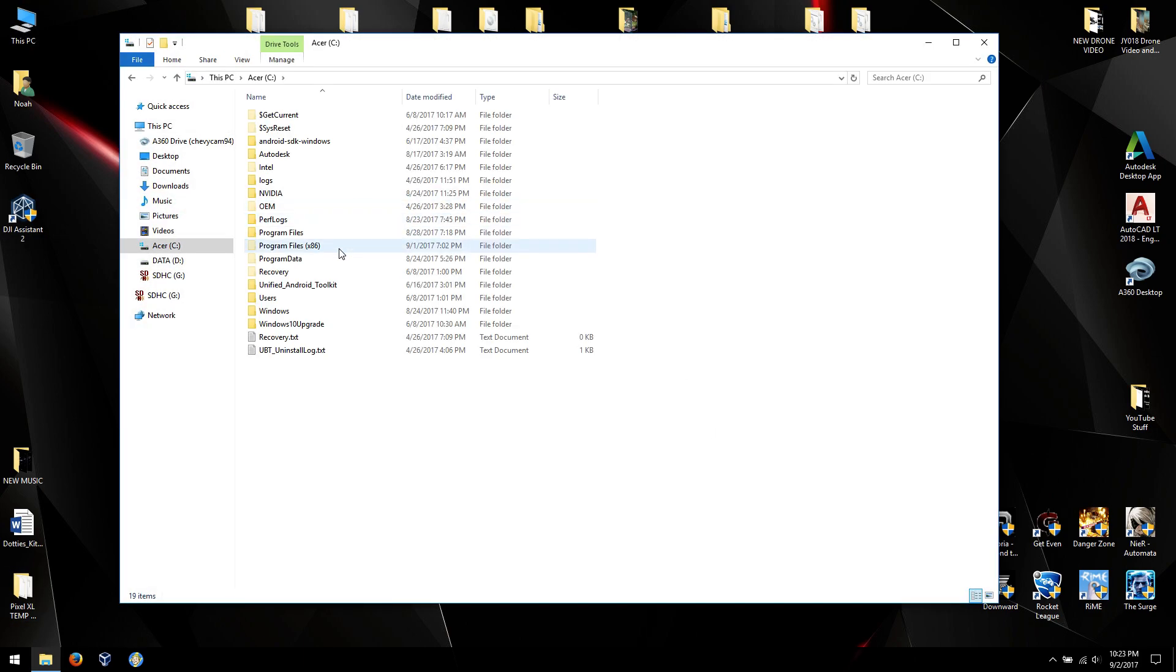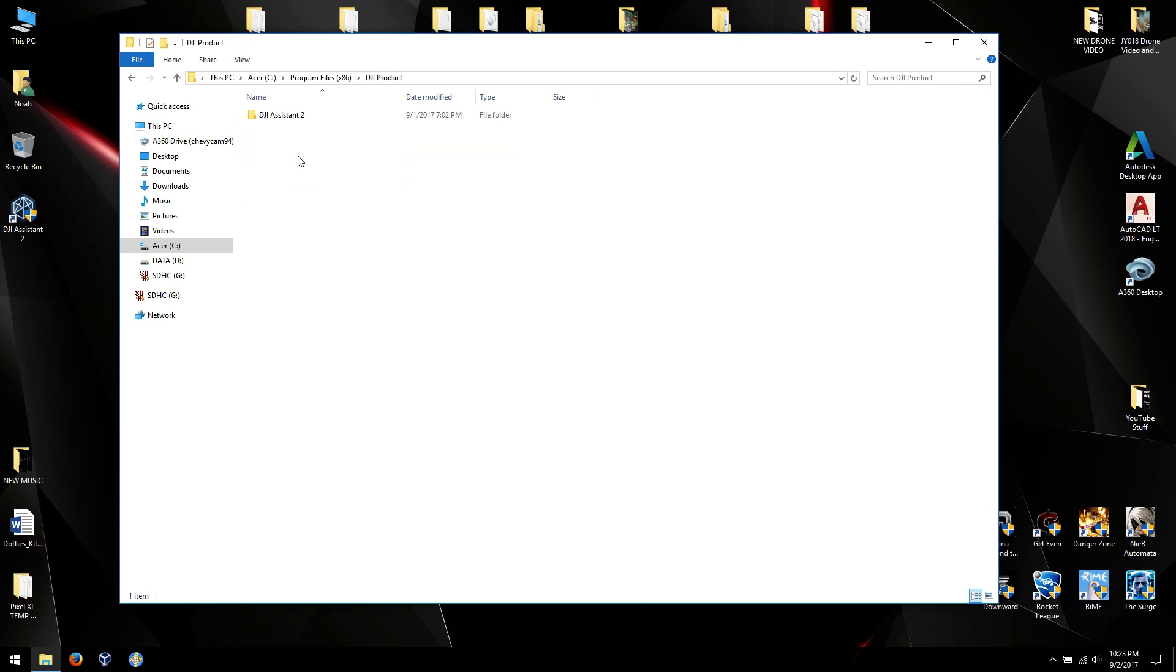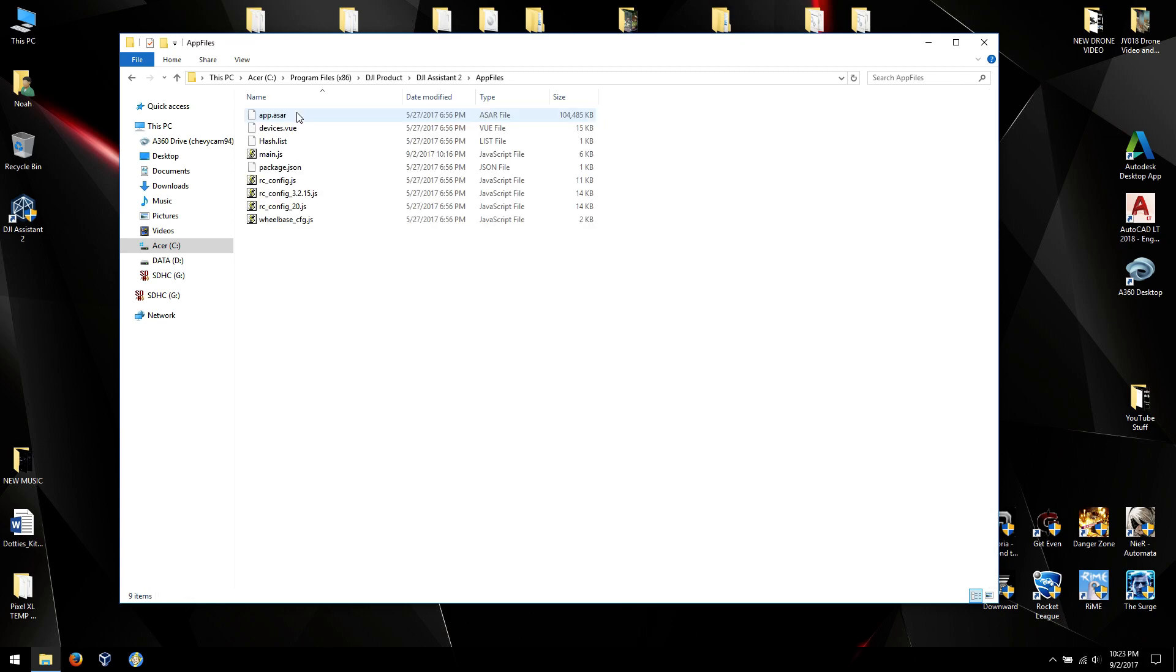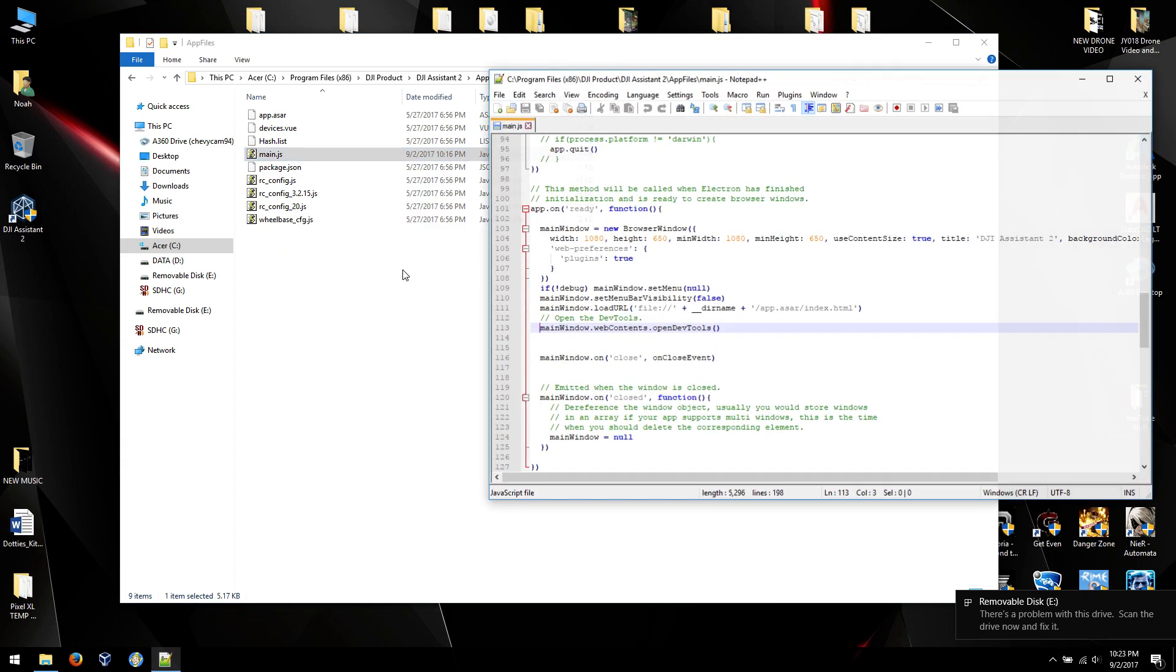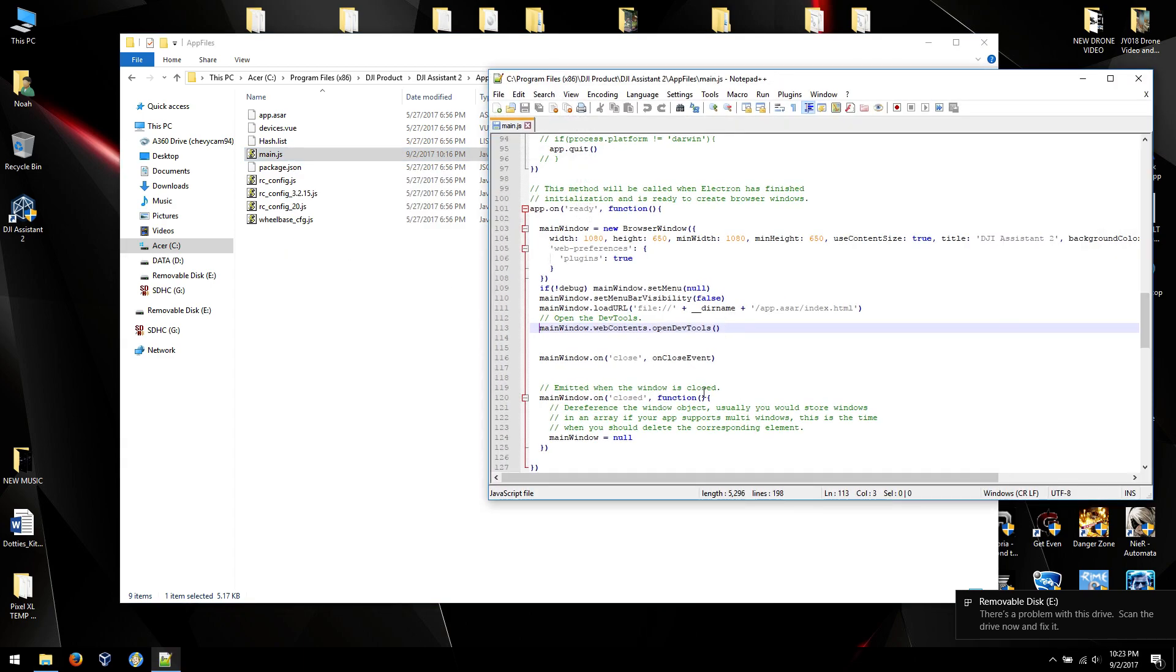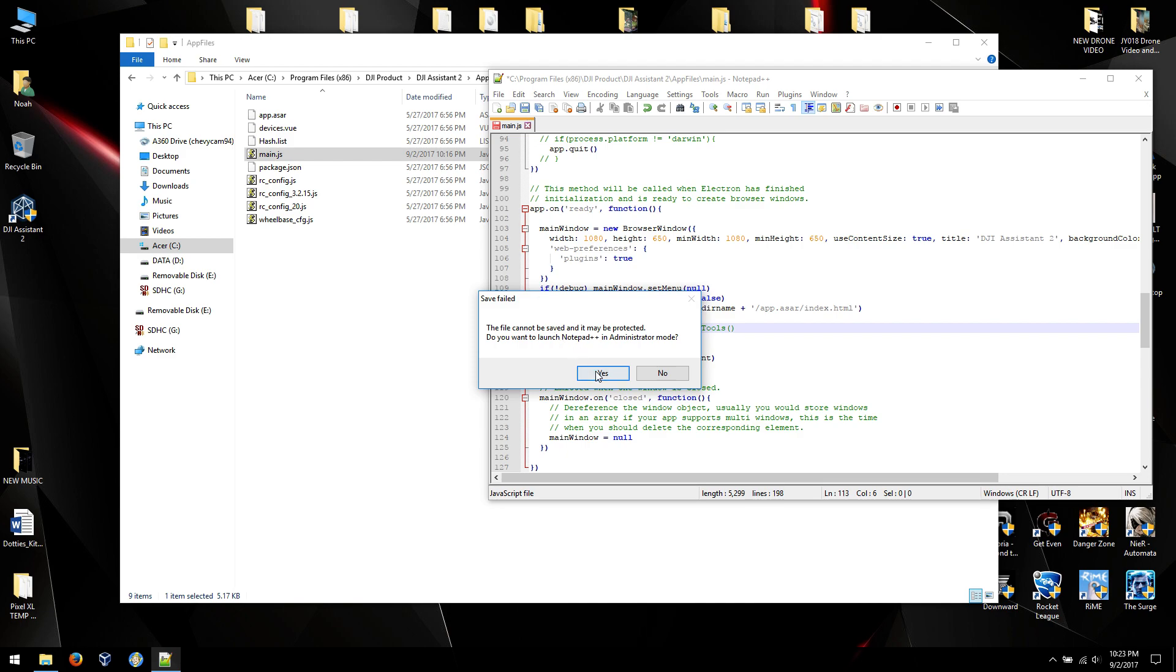Let's see. Let's see. Program Files x86, DJI, Assistant 2, App Files, main.js, with Notepad. Sorry if that was really fast. Put slash slash space, put the comment line back on. Save.